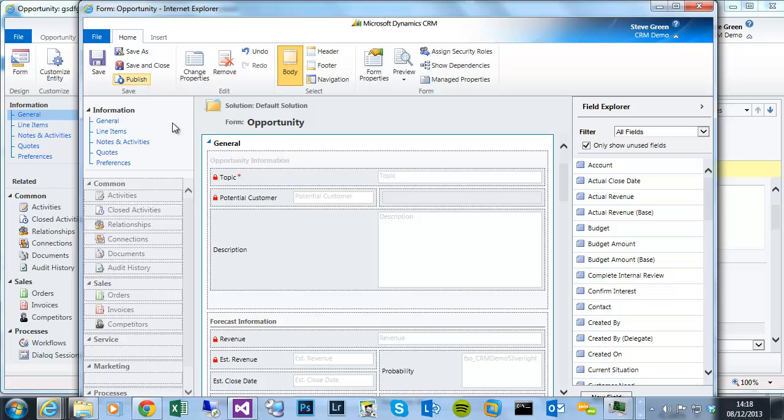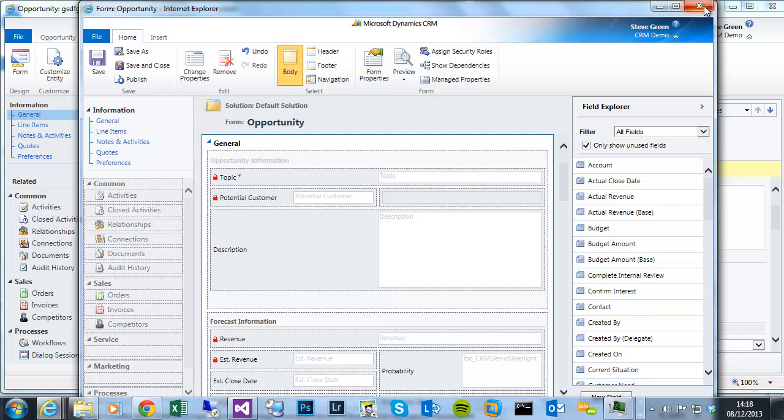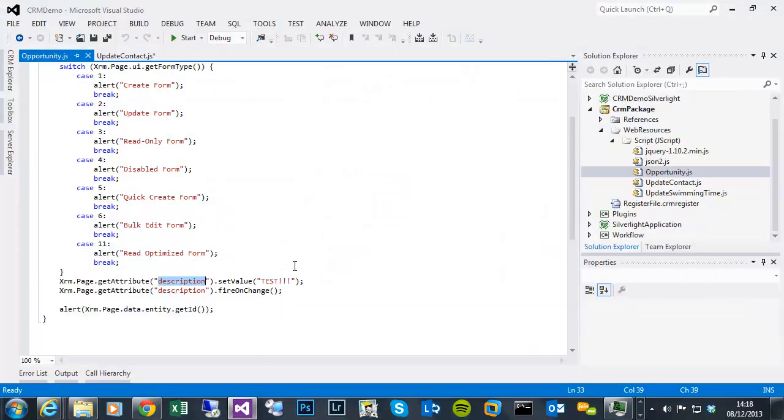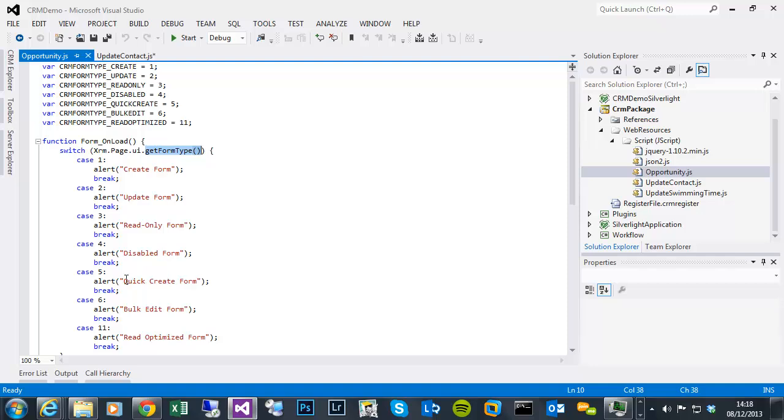Hopefully it won't crash my browser again. Appears not to have this time. So if I just review the library. So it's got the various form types. Obviously it's going to do a get form type method. We've just seen it defaults to loading in the quick create form. So we should expect to see a quick create form alert.